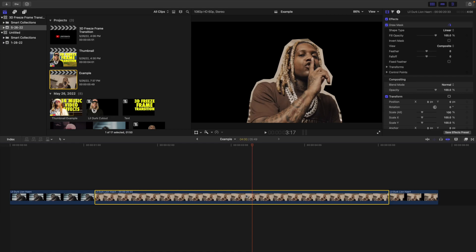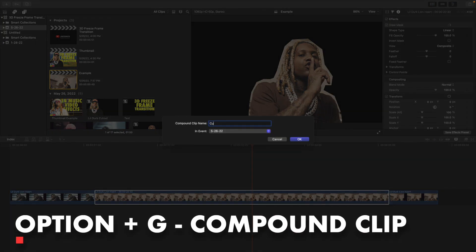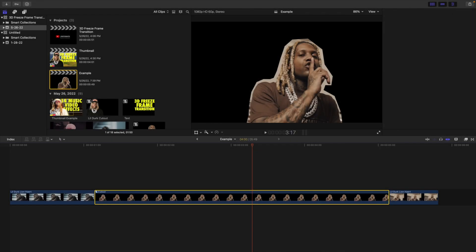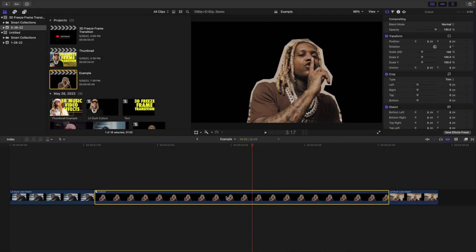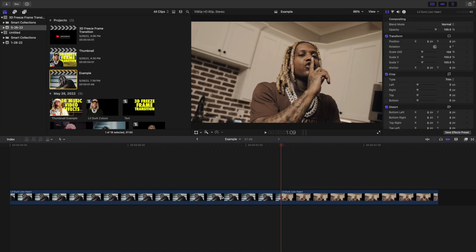Click on the freeze frame and press Option+G — this is basically going to create a compound clip. Just call it 'cutout.' You don't have to do this, but I think it's a really helpful step. Go ahead and delete the compound clip because we don't need it directly — we're going to use a drop zone that comes with the title effect. I'd encourage you to create a compound clip; it's going to be really helpful.